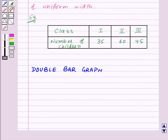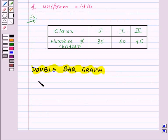Now let's move on to double bar graphs. With the help of a double bar graph we can compare 2 collections of data at a glance.